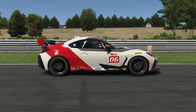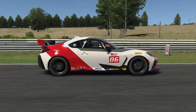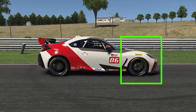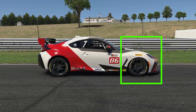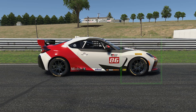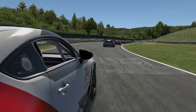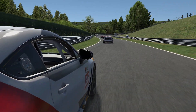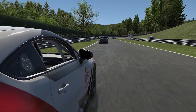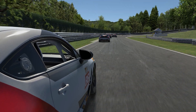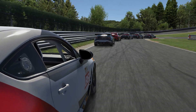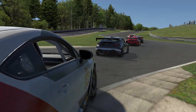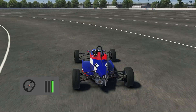When you brake, the opposite happens and the load shifts toward the front of the car, putting more load on the front tires while cornering. You want the car balanced with an equal load on the front and rear.